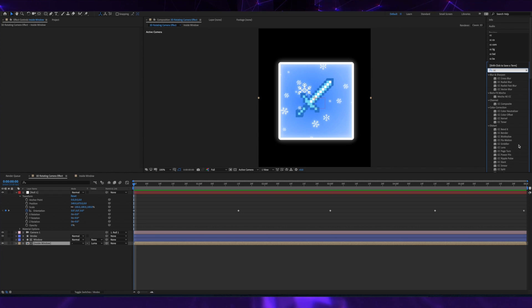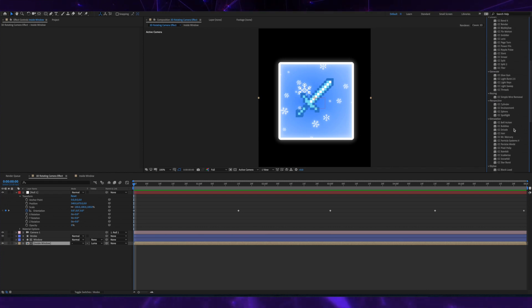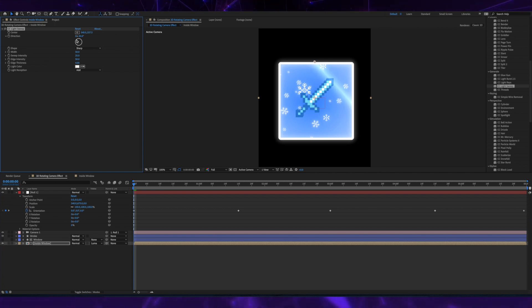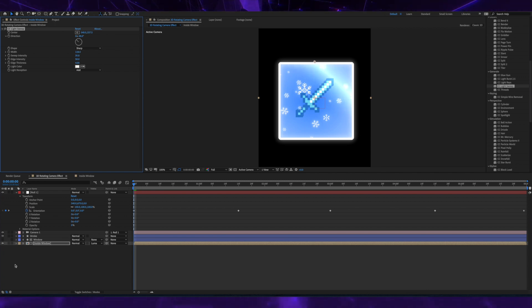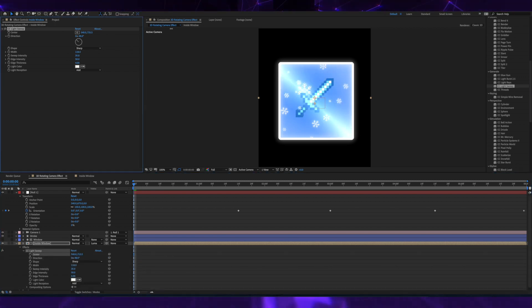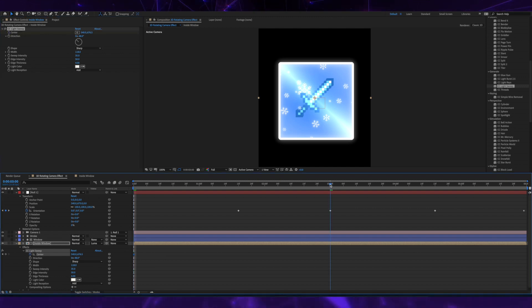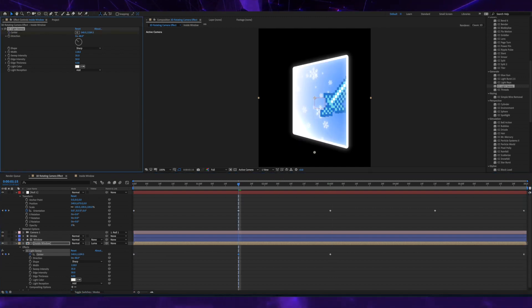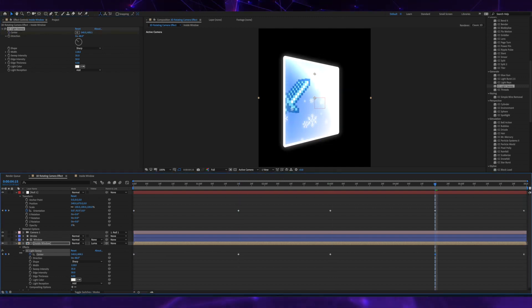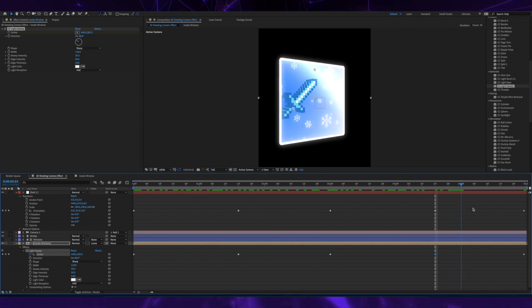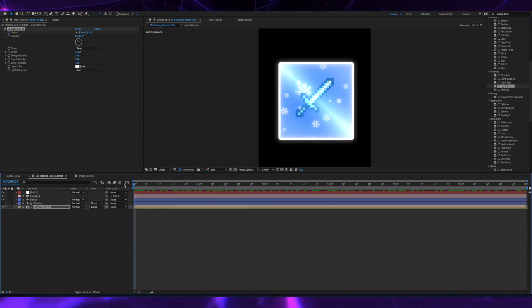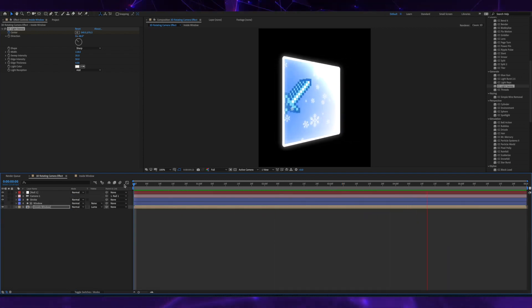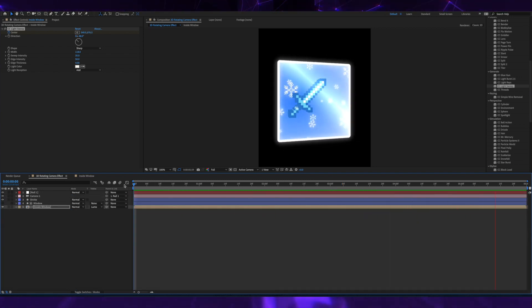And now for the cherry on top, I'm adding a CC light sweep to the inside window layer. It's going to give off the effect of light reflecting off glass. And now I'm keyframing it based on the keyframes of the null rotation. And now we finally have our cool 3D rotation effect.